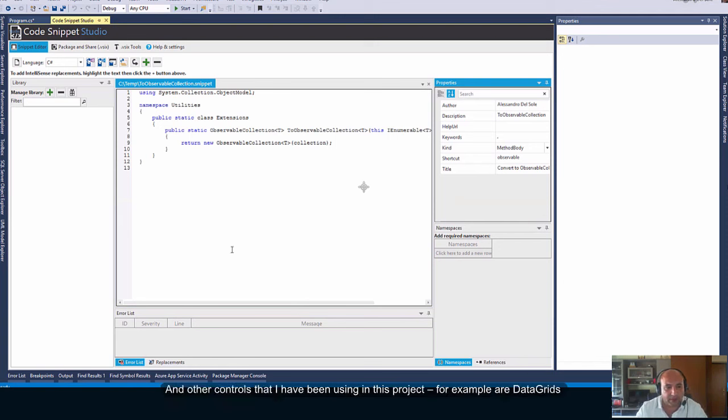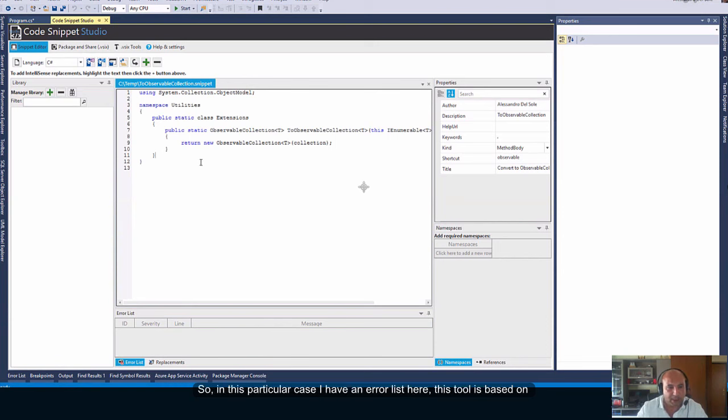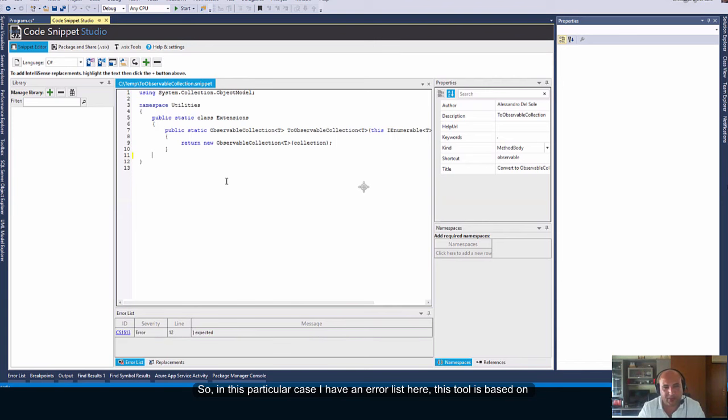And other controls that I have been using in this project, for example, are data grids which provide me with advanced features for filtering, sorting, and displaying data. So, in this particular case, I have an error list here. This tool is based on the Roslyn compiler.